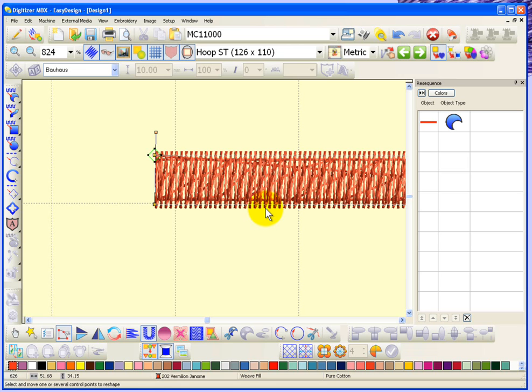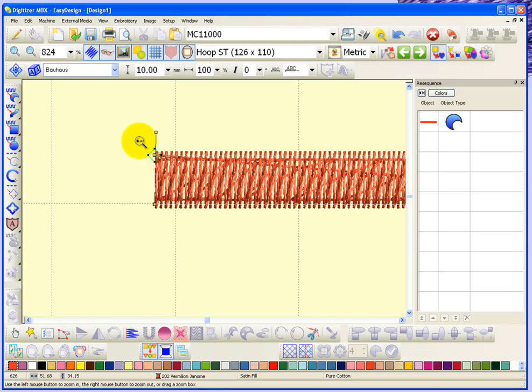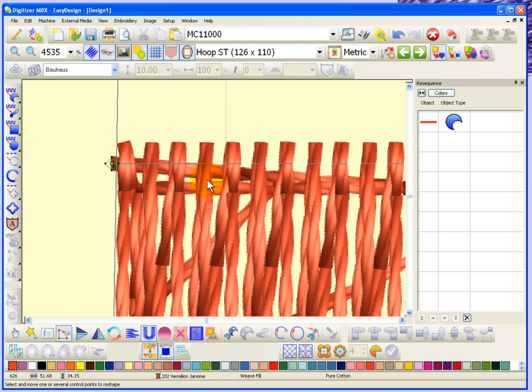That's what the software does. It extends your stitches beyond your shape for compensation for stretchiness.